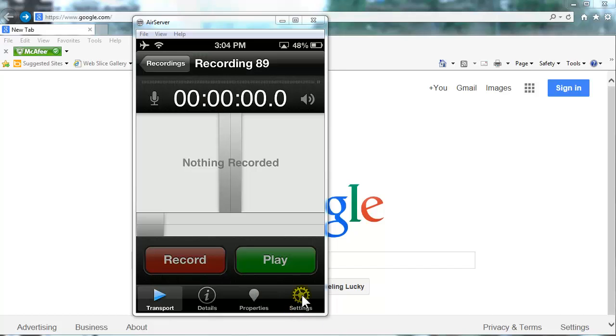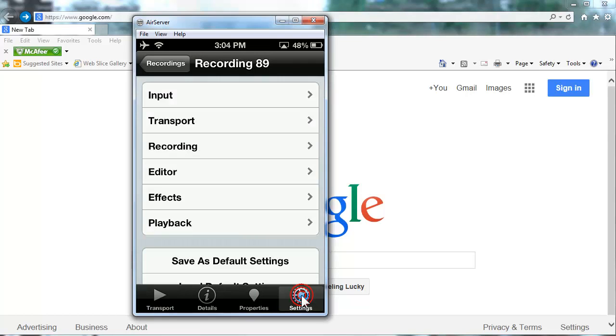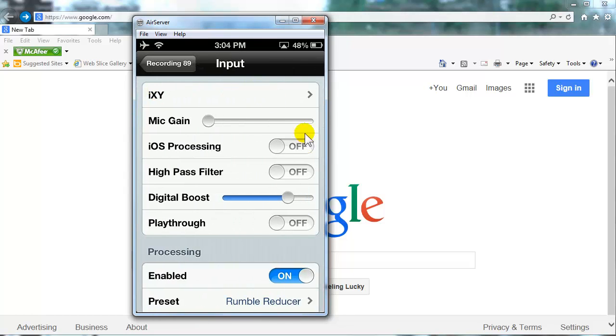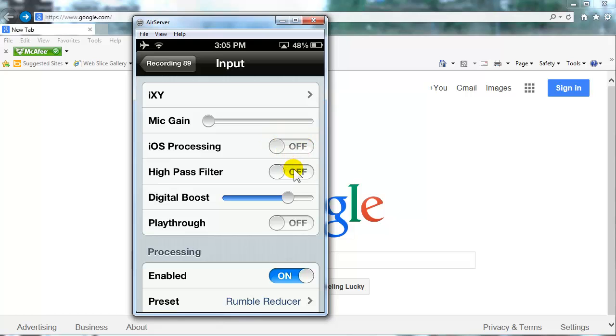You're going to go into your settings tab, your input. You want to have your mic gain all the way off. iOS processing, off. High pass filter, off. Digital boost, about 75%. Play through, off.